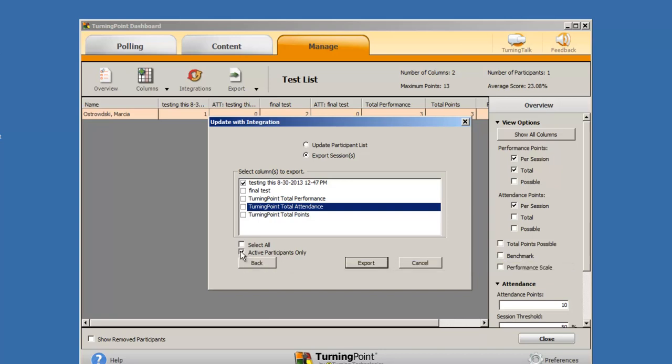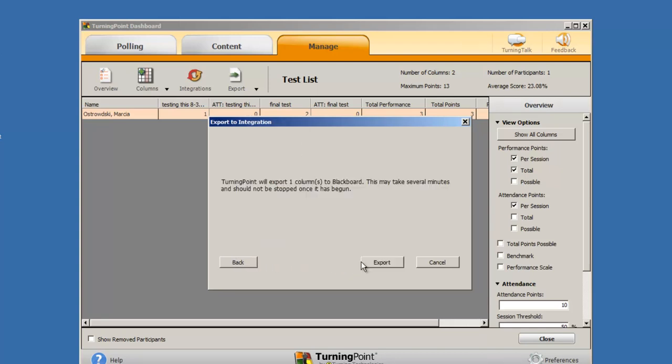Once you have made all your choices, click on the Export button. You will receive a message that TurningPoint will export the columns that you have chosen to Blackboard. This may take several minutes and should not be stopped once it has begun. Click on the Export button.